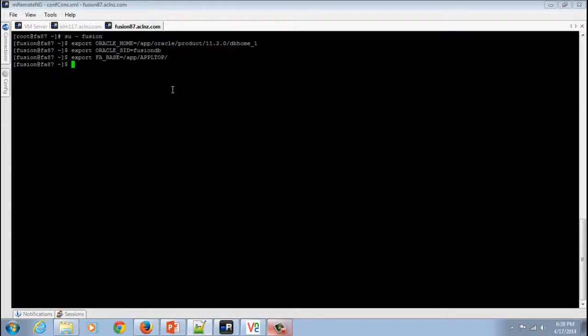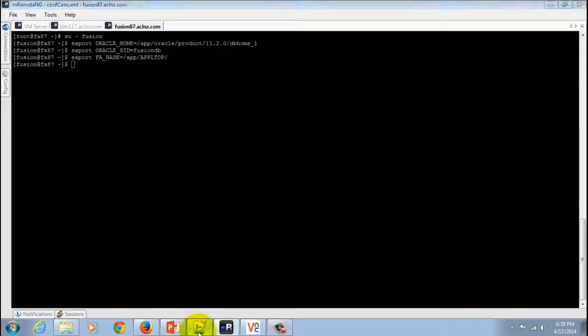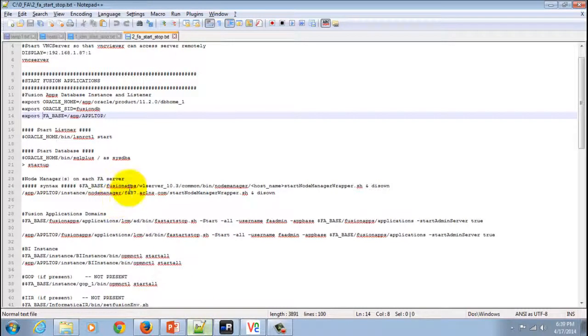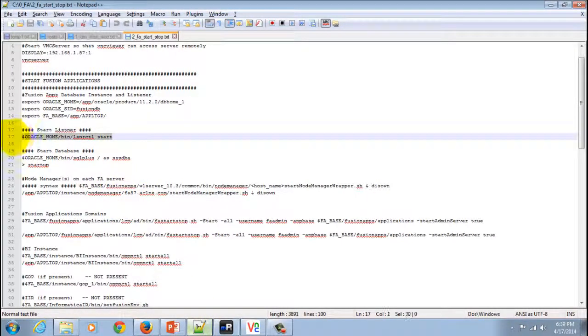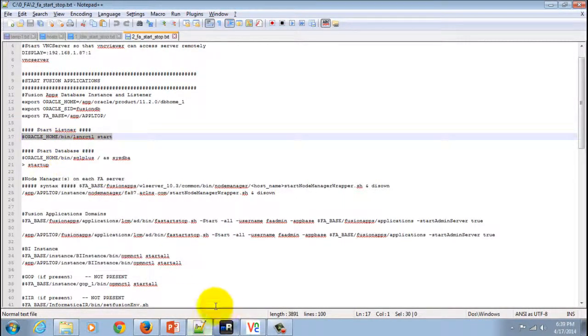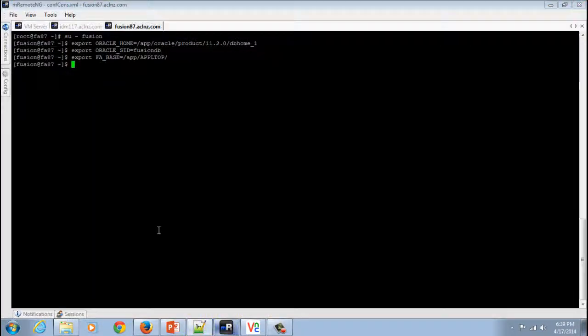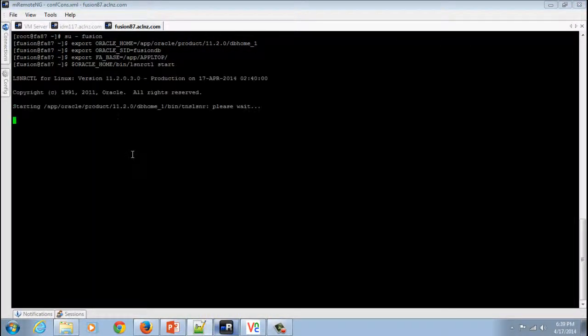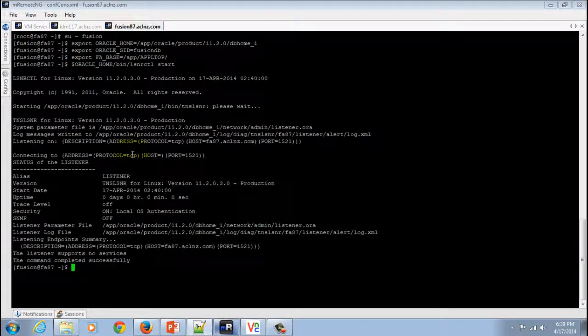Now I'm going to start the listener. Okay, so that's done.